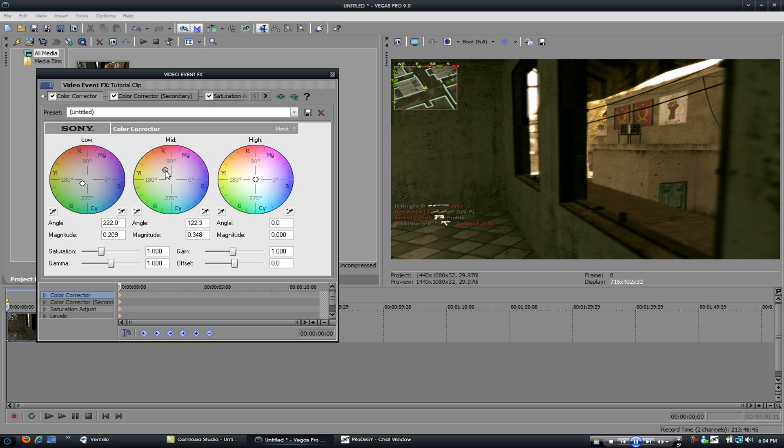And you go to the mid. Try to bring out the colors that you want the most, like the reds and the greens.